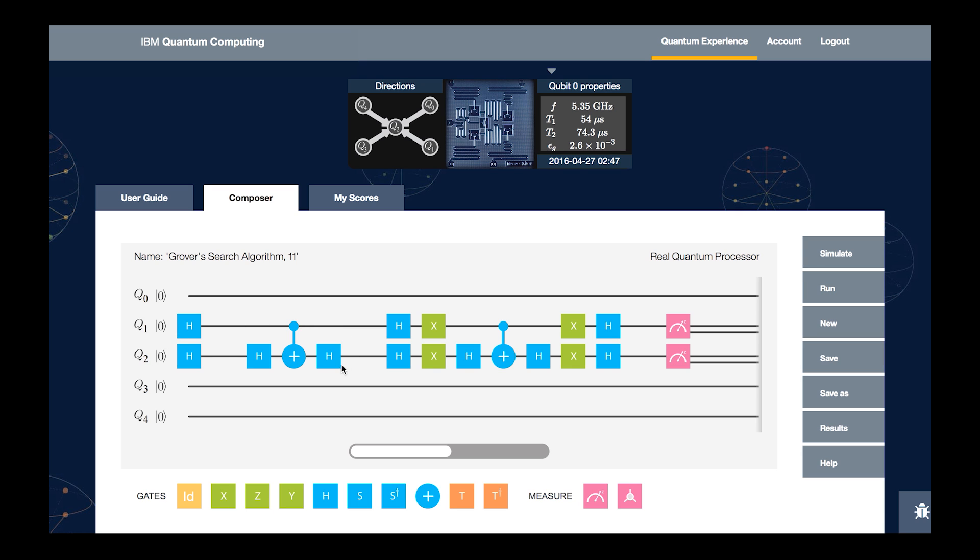The second part is what's known as the oracle function. This is equivalent to basically hiding the queen. And what we've selected here is actually a combination of gates that hides the queen in the fourth slot.